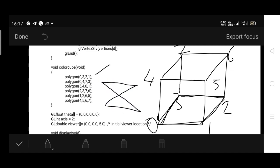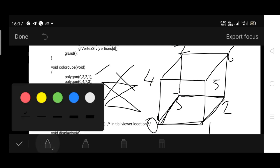While passing the parameter to call the polygon function to draw the polygon or square or rectangle structure, you should be careful about the order of the index values. Next, 0, 4, 7, 3 is taken. As you can see, 0, 4, 7, 3 - this is drawn.